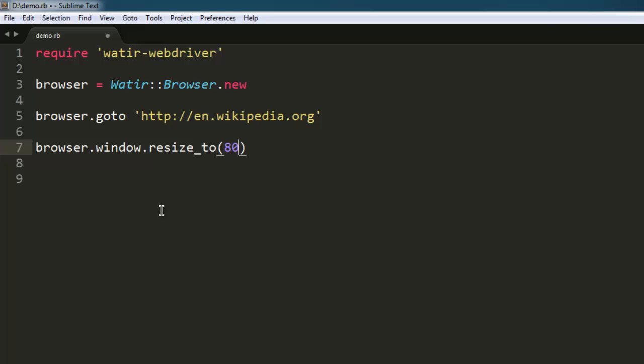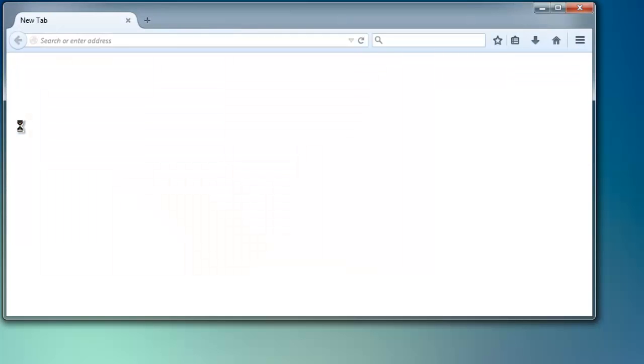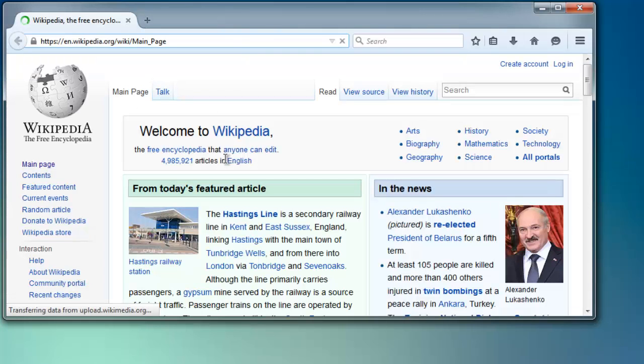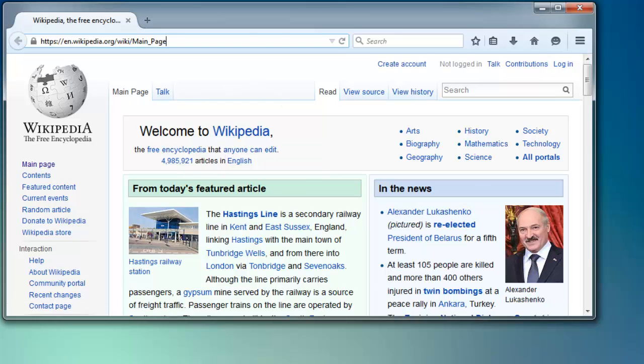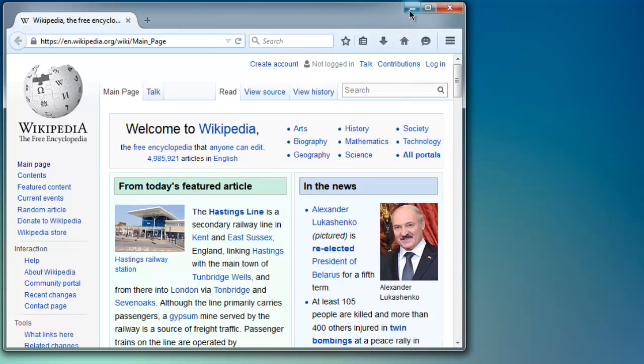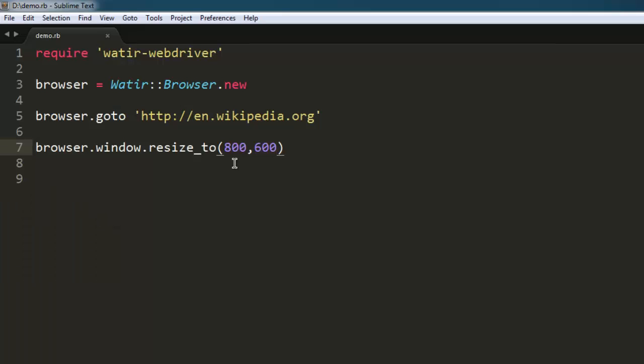Now go to the command prompt, type ruby followed by your filename with the .rb extension, and hit enter. This opens a Firefox browser instance and automatically resizes the window to the specified size. You can specify any other size of your choice to see the difference.